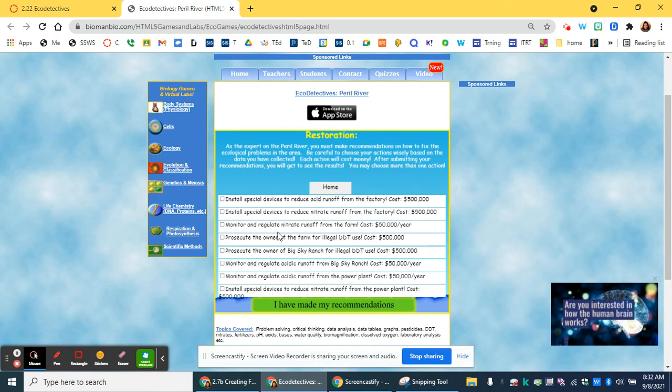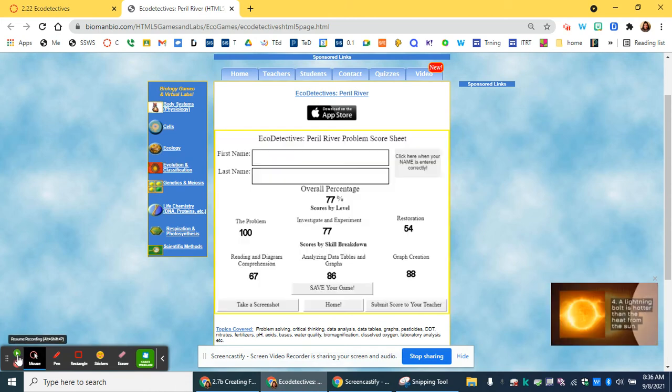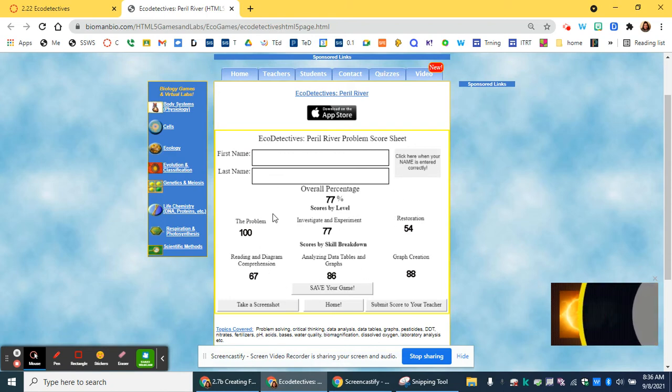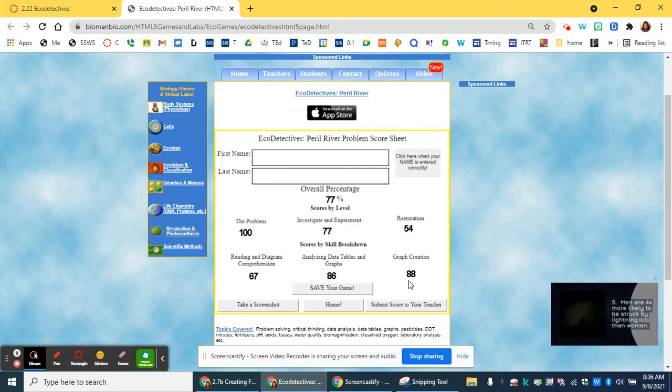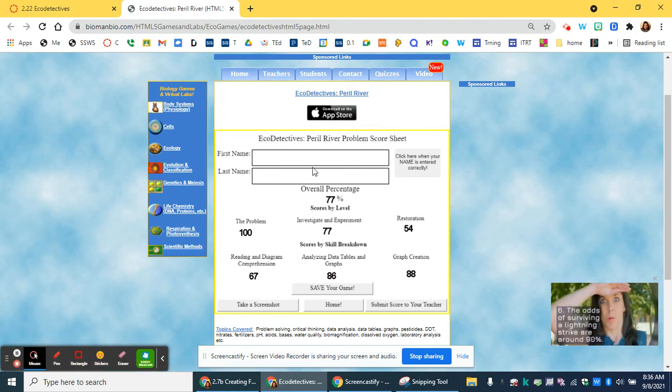So now we're going to try to fix the problem. Once you've finished all of the problems and you have numbers for every single one of your areas on this activity, make sure again that you have your first and last name.